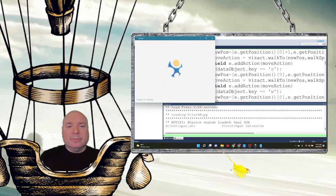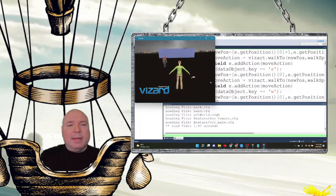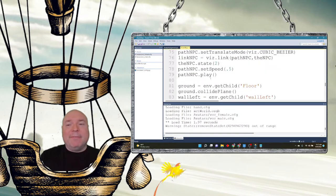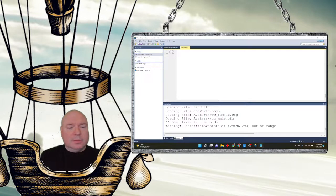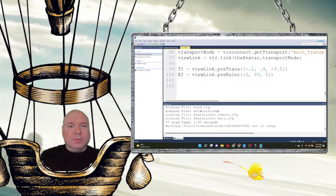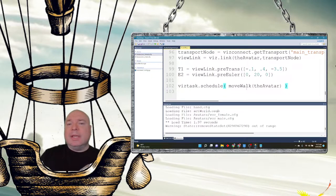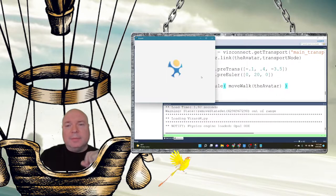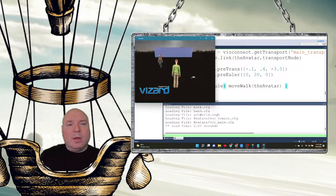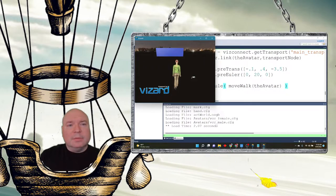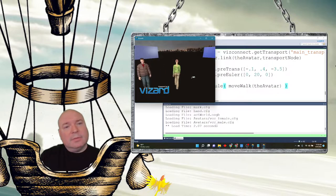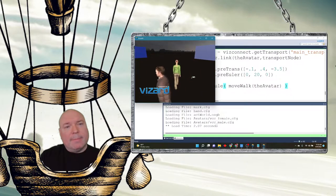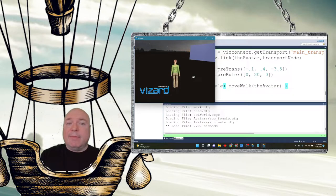Now when I run it — I forgot to add the task. Let me go to the bottom. I created the task but I actually have to schedule the task. I'm putting it as the last thing we do, scheduling move walk and sending it the avatar because it's the avatar I want to move walk. Now I can walk my avatar around and notice the camera follows the avatar on the screen. I also created angle walks moving at a 45-degree angle. My character can walk around and the camera follows her.